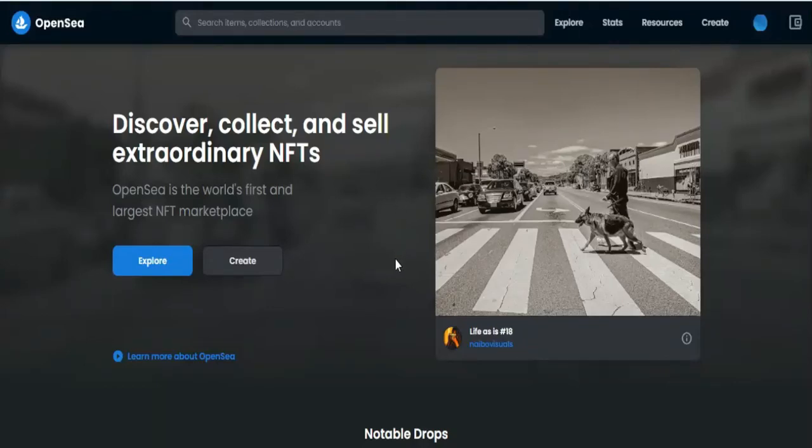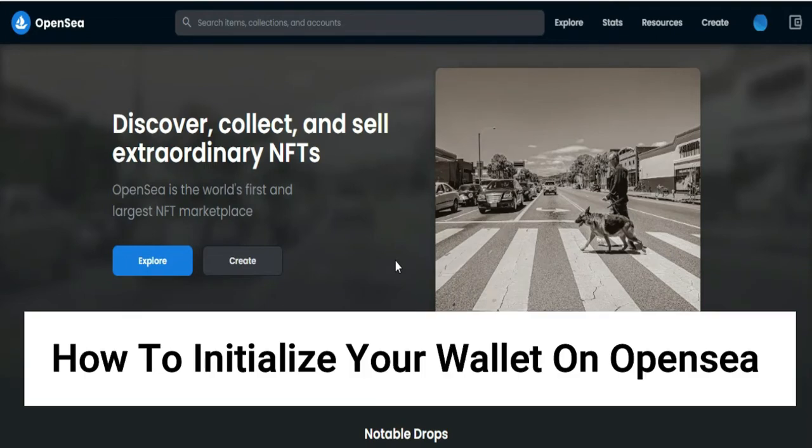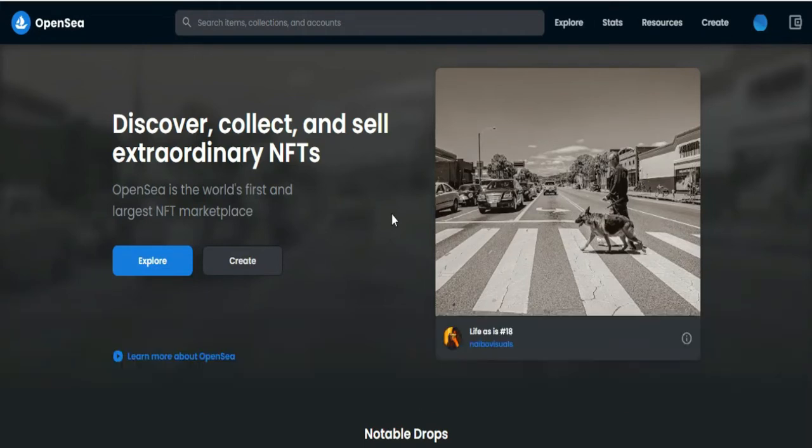Hi, for today we are back again to our quick and easy video tutorial on how to initialize your wallet on OpenSea. So with no further ado, let's start.